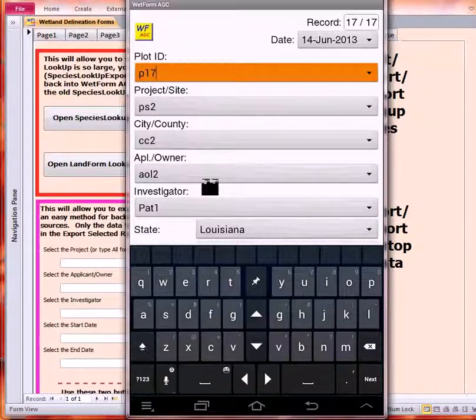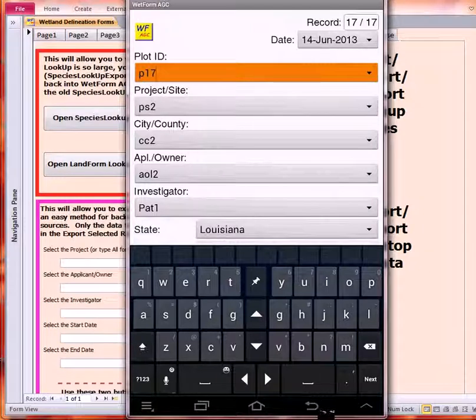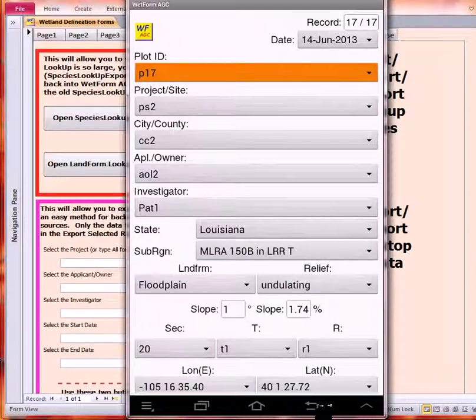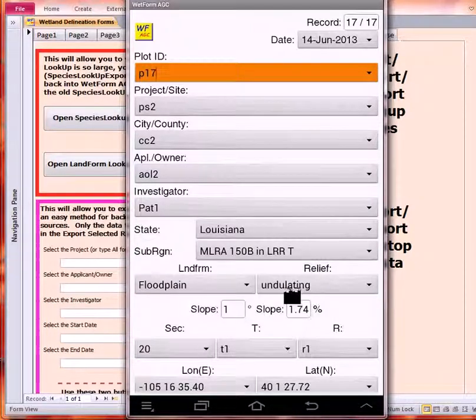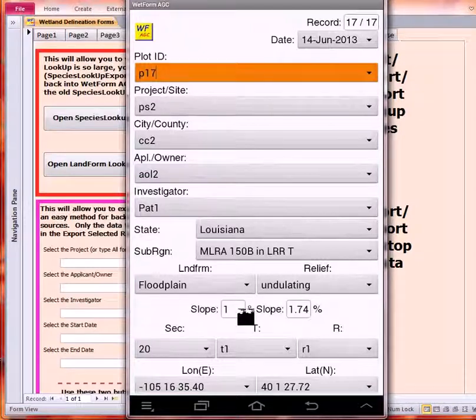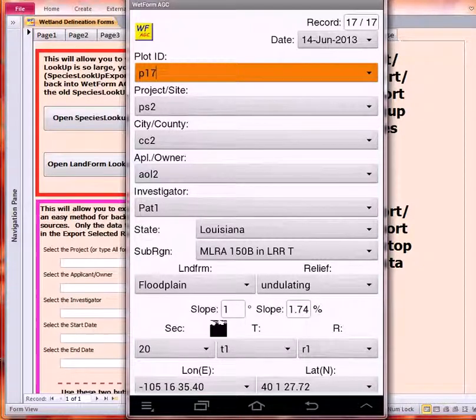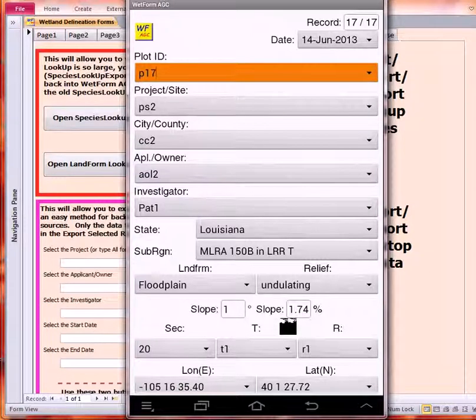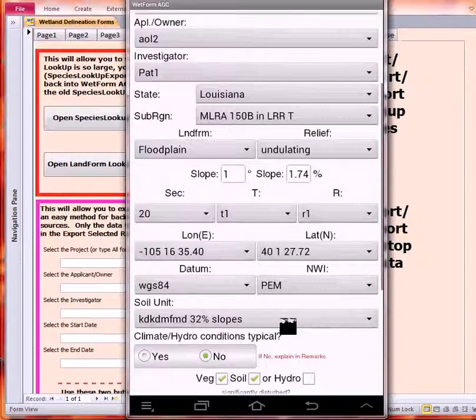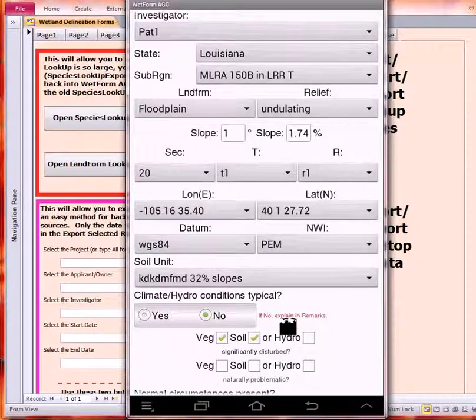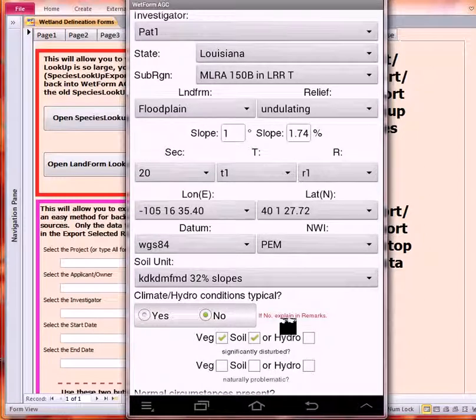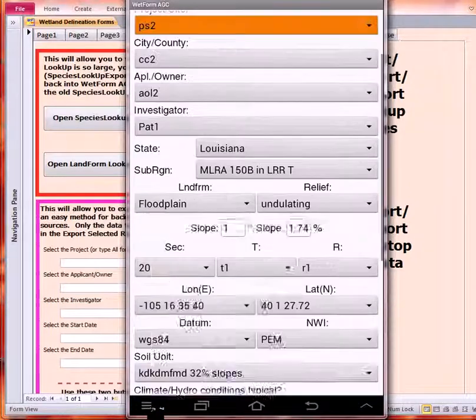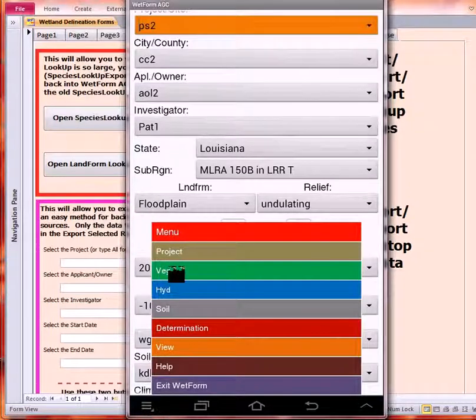Now all of these data have been replicated, and I don't have to redo them. Also notice down here that I can enter slope either as a degree or a percent, and it automatically translates back and forth. You can see that the GPS Lat-Long data have also been replicated.